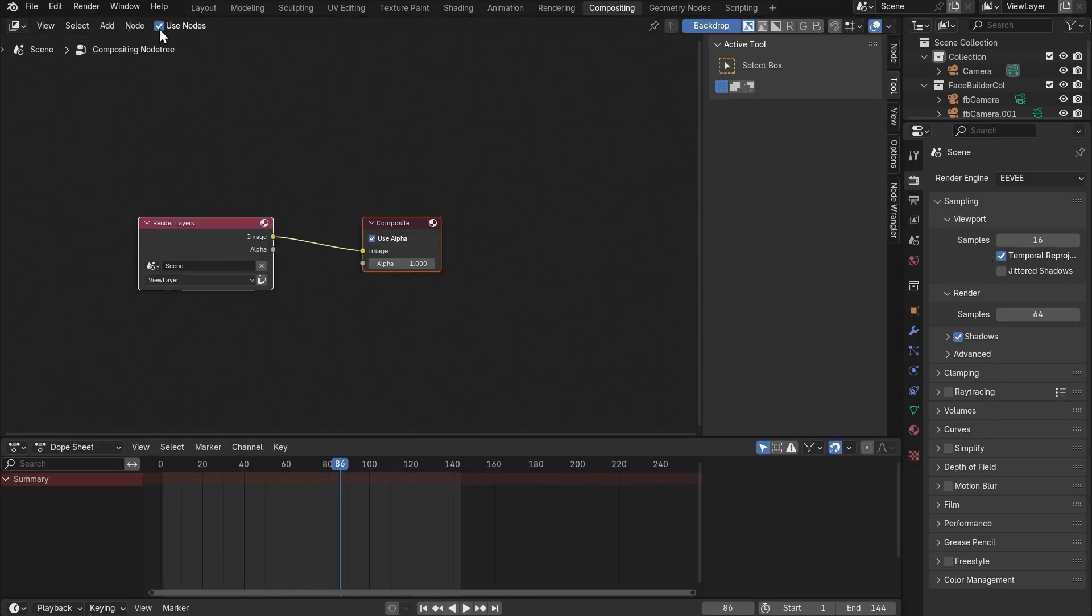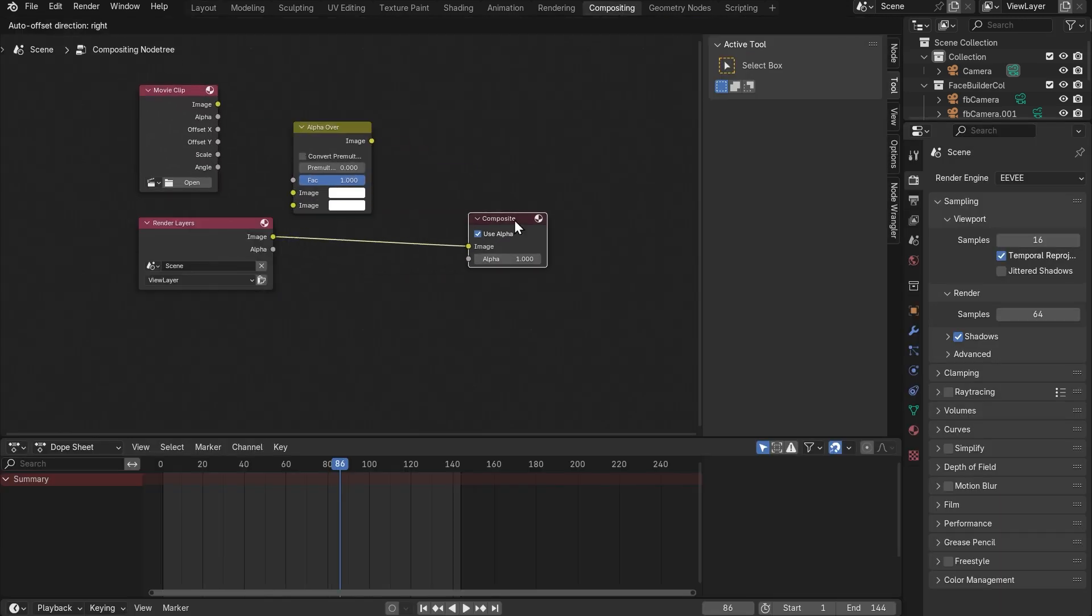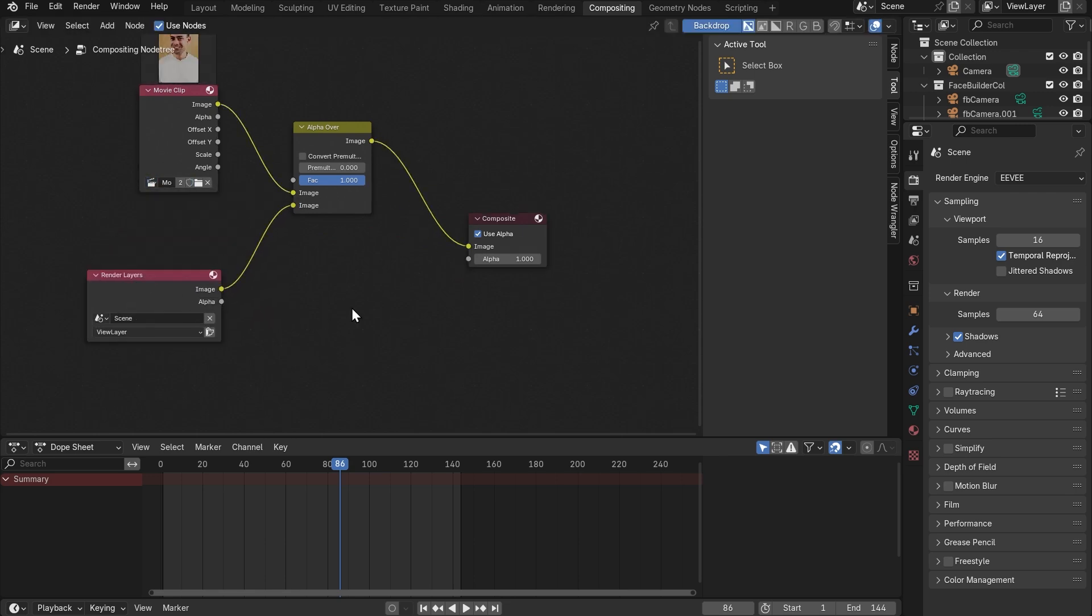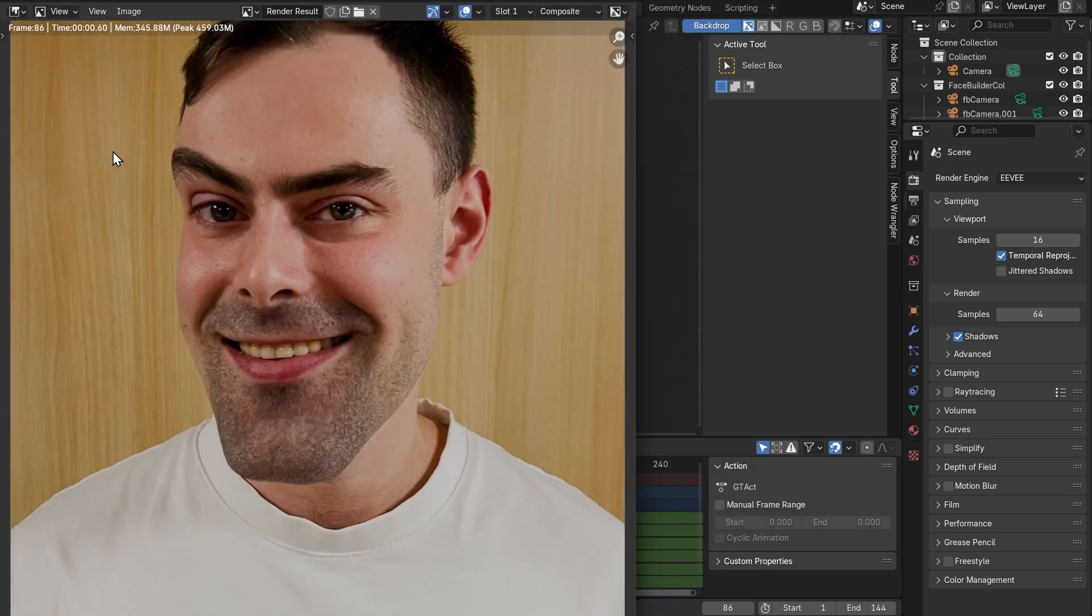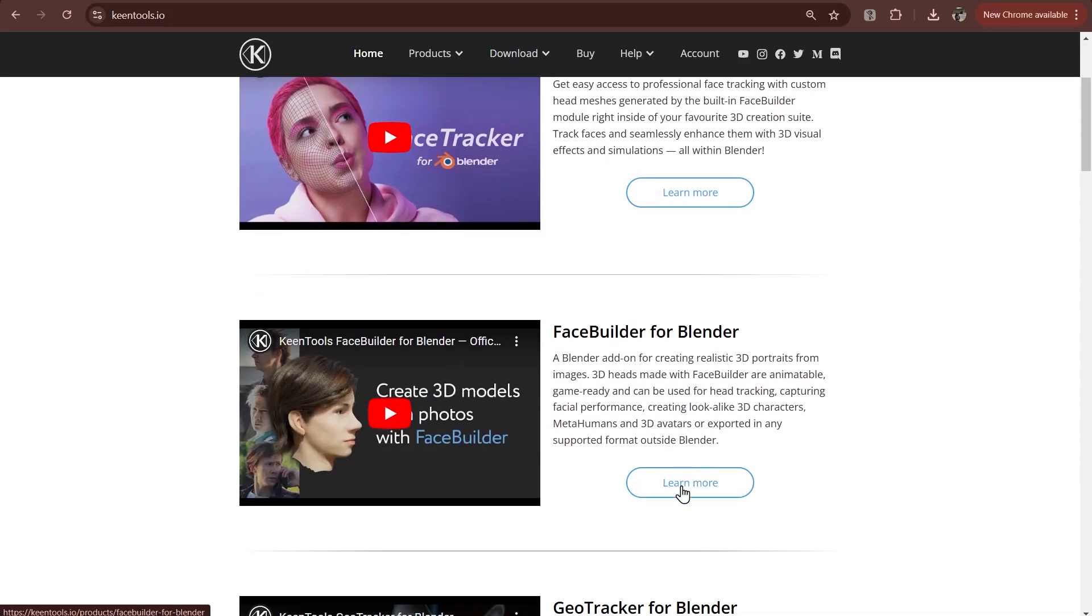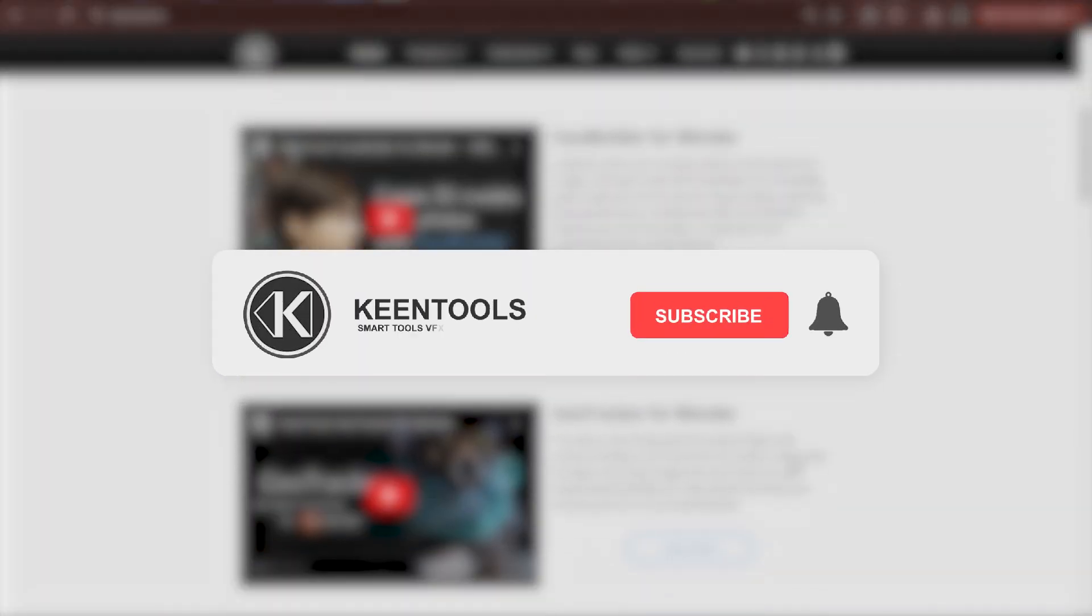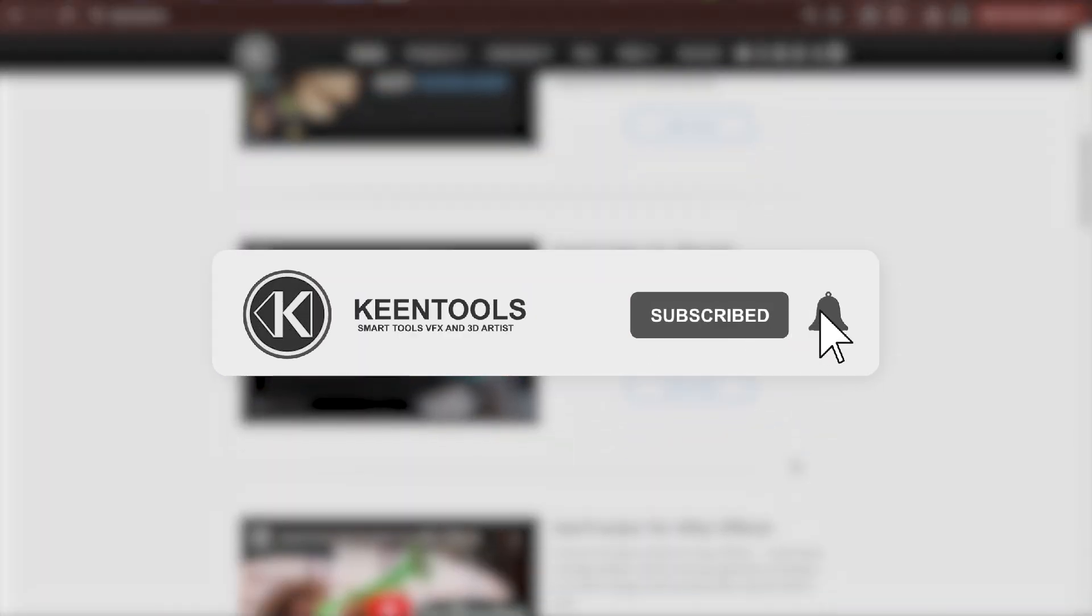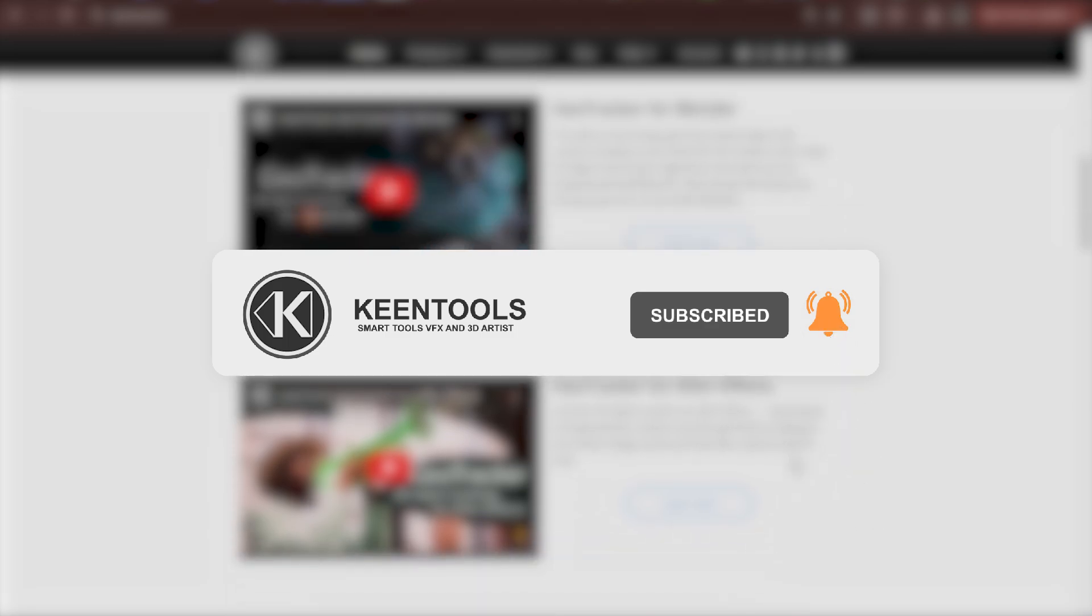You can quickly compose it then by sending movie clip and render layers through alpha over to composite node. That's it folks, I hope you enjoyed it. Download Kintools Blender pack from kintools.io, choose the face bundle plan that best suits your situation or enjoy a free trial for both face tracker and face builder. Use them on your shots, share your works, like this video if you've learned something new from it, subscribe to our YouTube channel and hit the bell in order not to miss our new videos. Thank you for watching and bye bye!